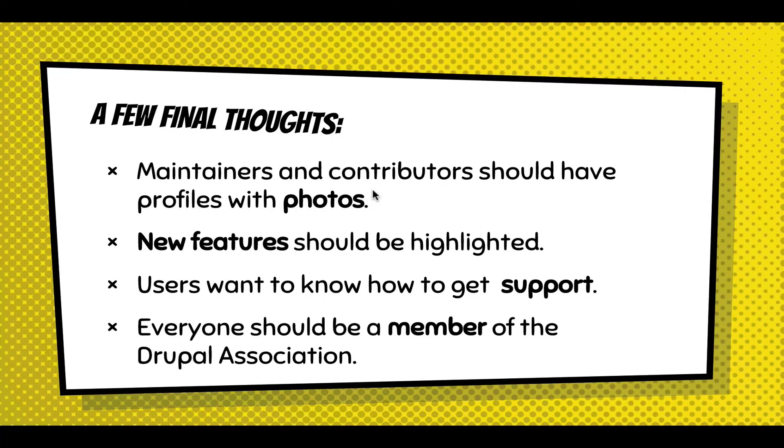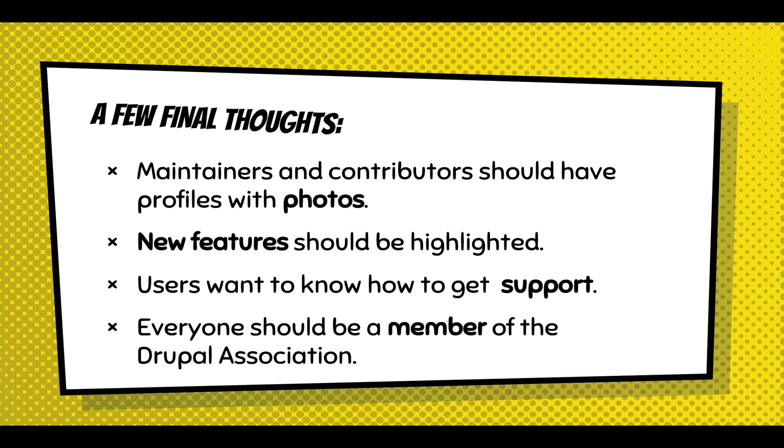Some final thoughts: I really think maintainers and contributors should have profiles with photos. I think that should happen on Drupal.org. Every module page should have a photo of every maintainer. We should be calling out new features in this About section.